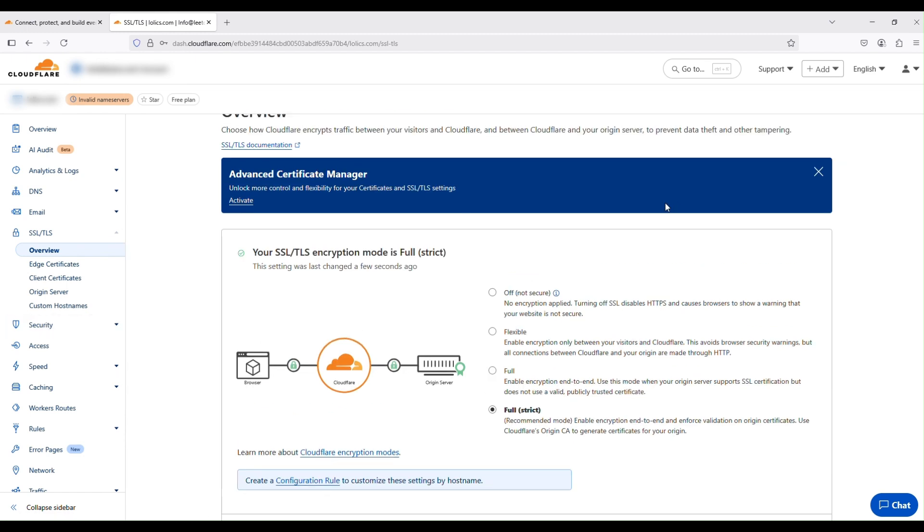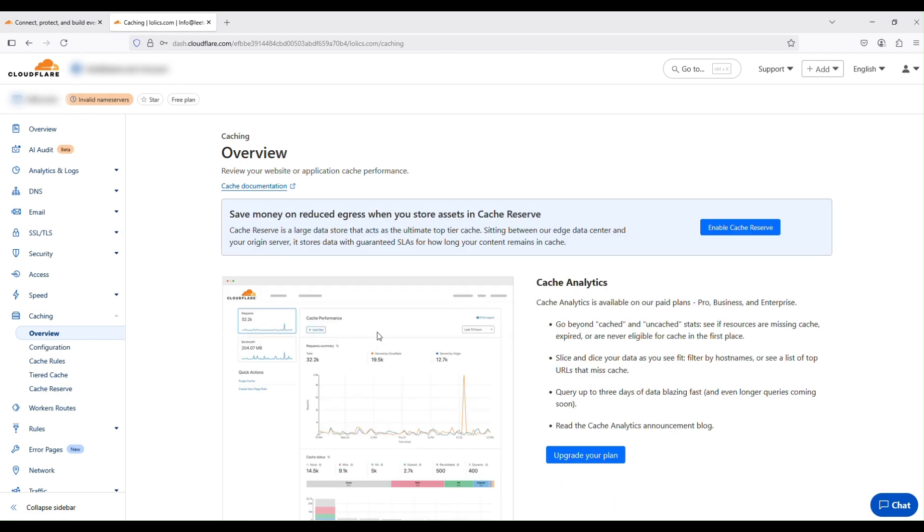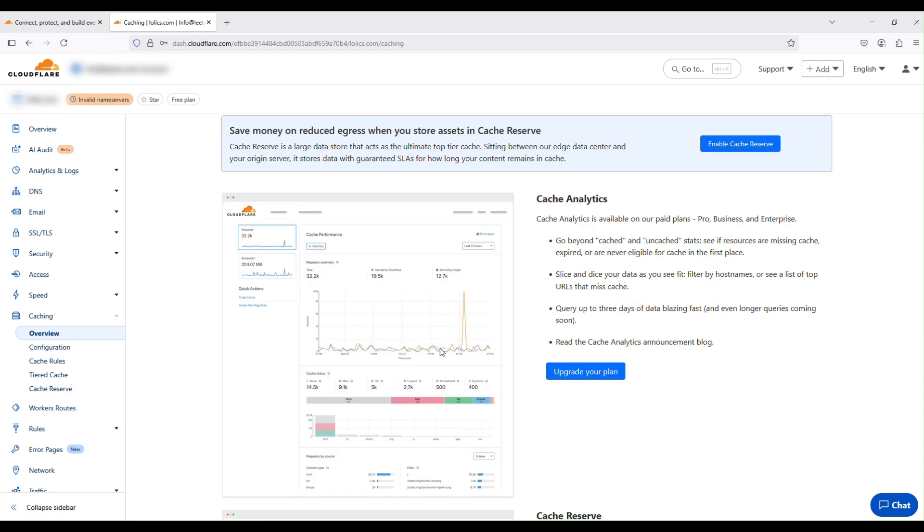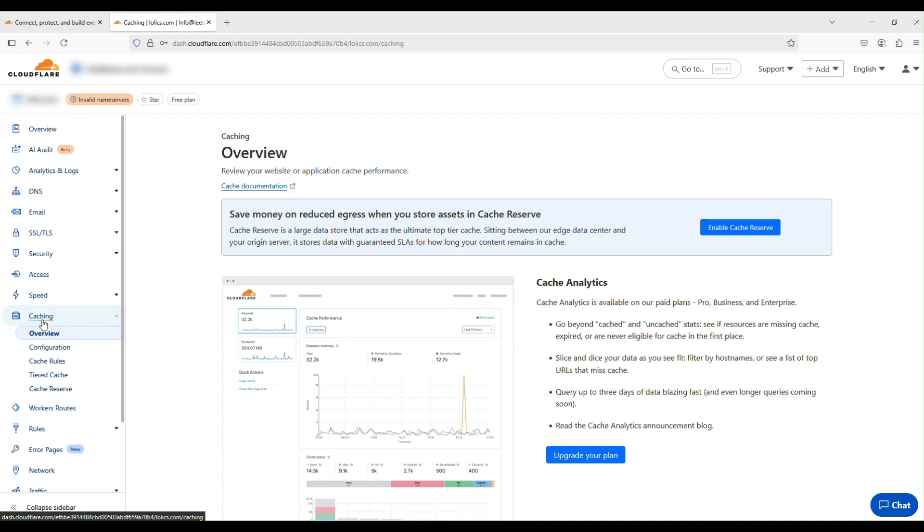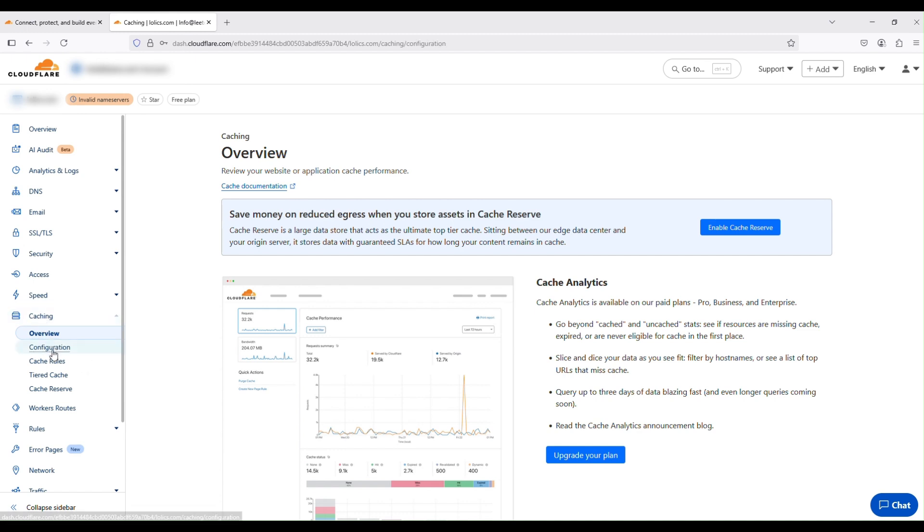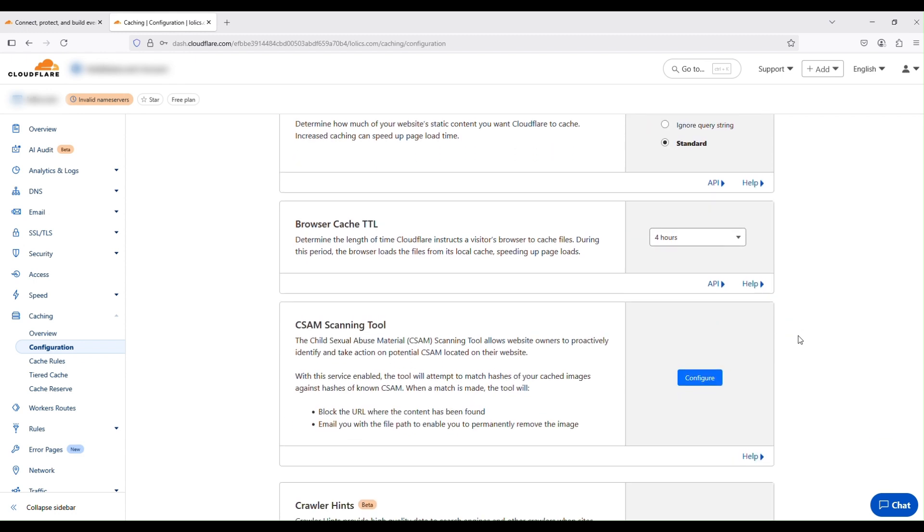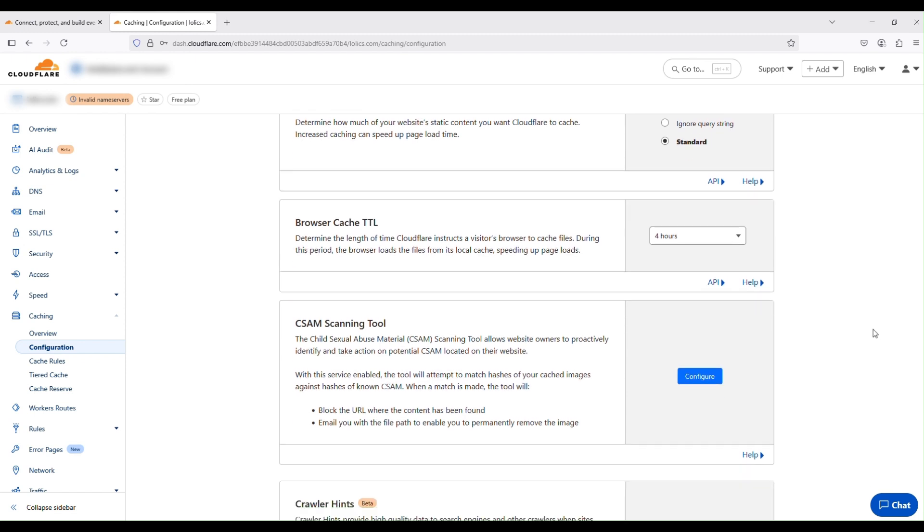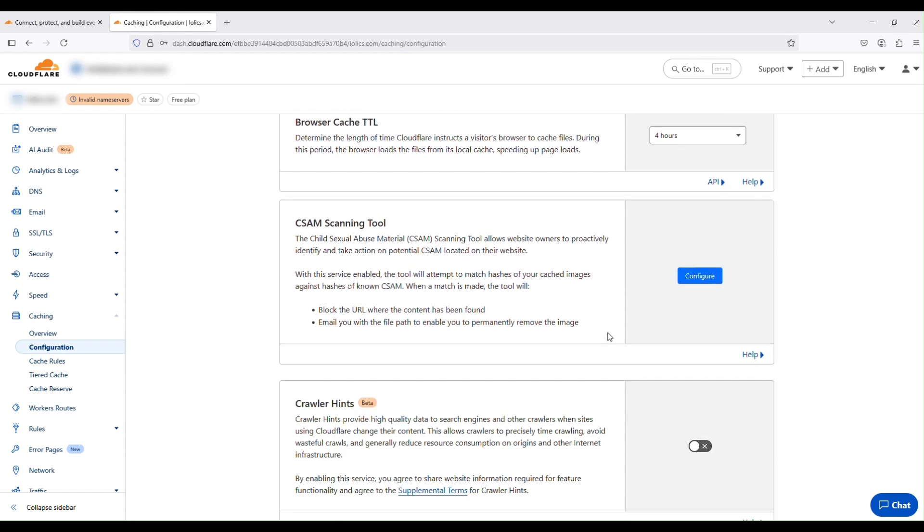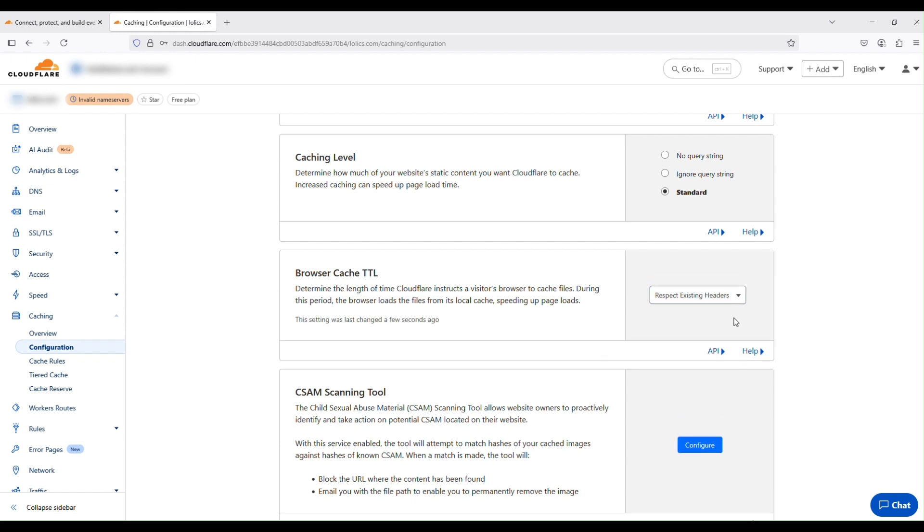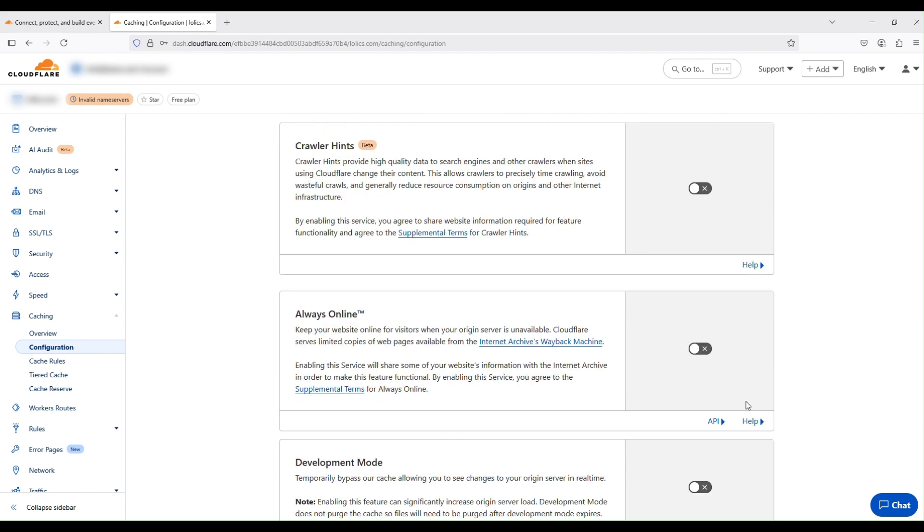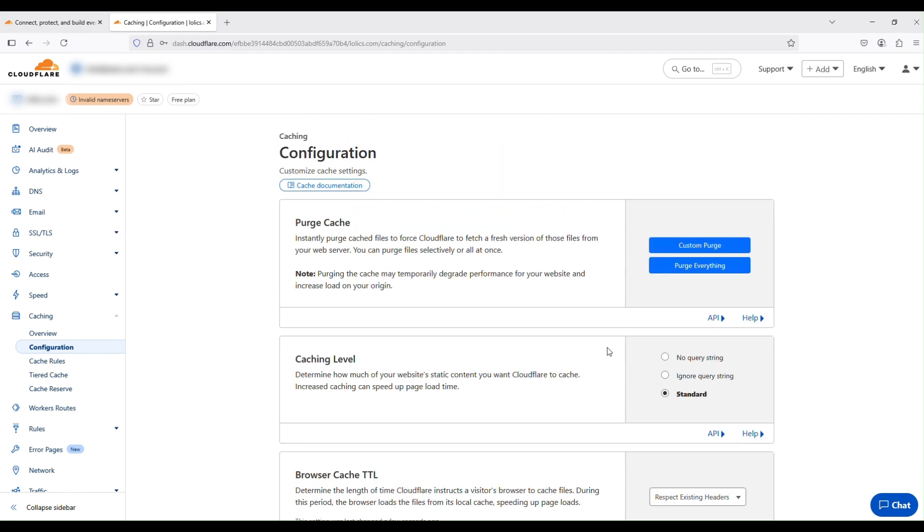And then the other thing you're going to have to do is change the caching. Why we want to change the caching is because W3 Total Cache is handling your caching. So we need to make sure that Cloudflare respects the fact that W3 Total Cache is handling your caching. So to do that, go to the caching menu and then go to configuration. All right. And the only thing you're going to have to change is the browser cache TTL. I believe that's okay. Yep. This one. You see it's by default it's selected as four hours. Just change that to respect existing headers. Okay. And that's it. We are all done with Cloudflare.